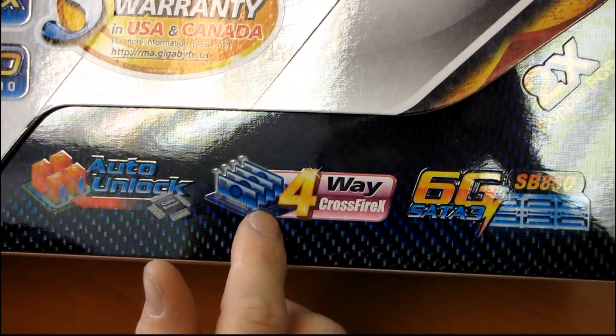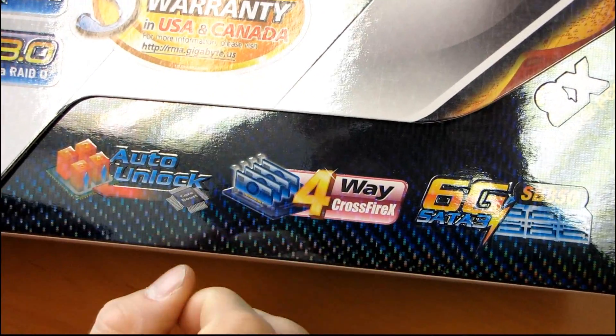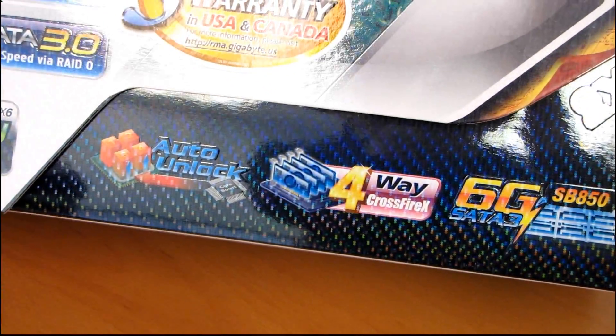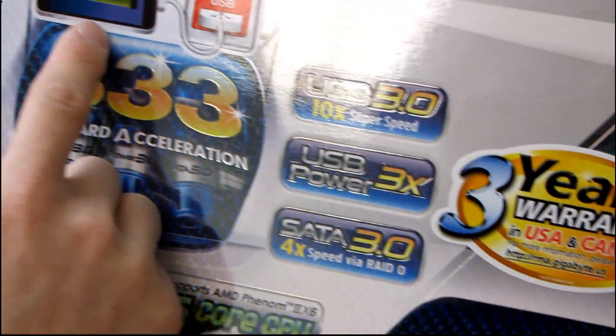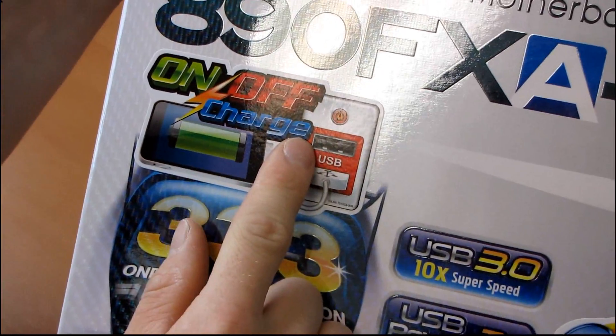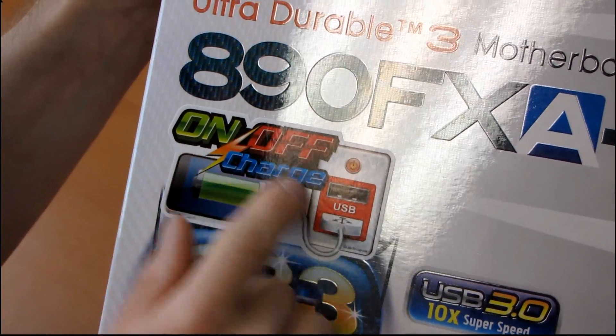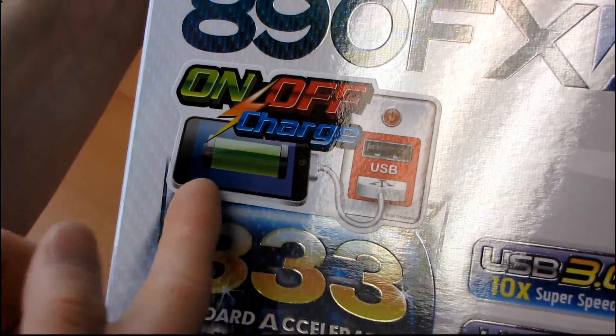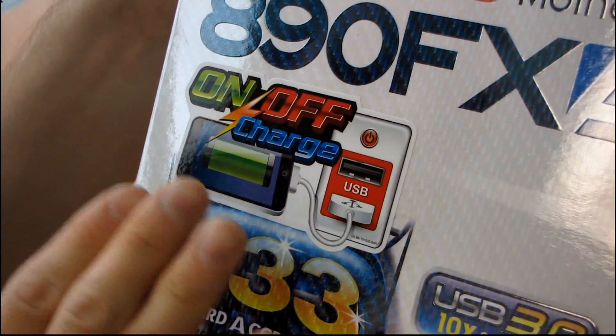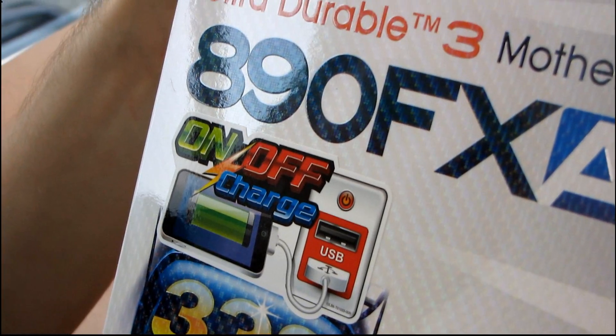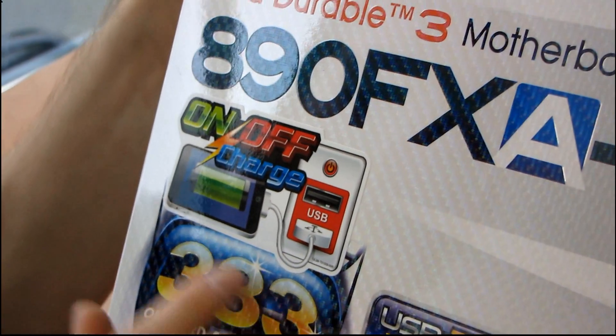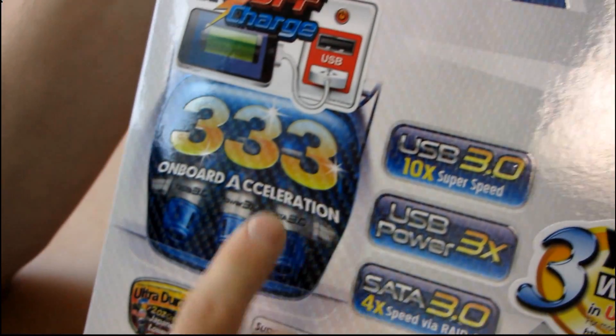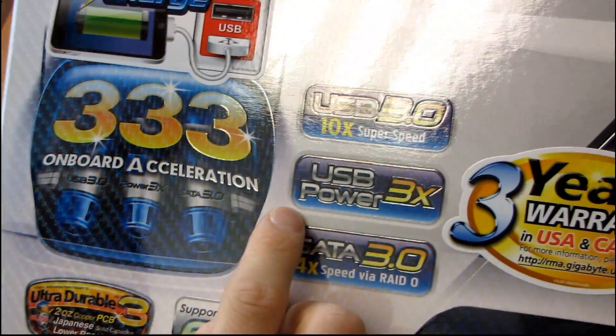So actually, why don't we go through all of Gigabyte's interesting technologies they've got outlined on the front. This is a new thing, on-off charge. That means that there are certain USB ports on the board that will actually support charging attached USB devices, in this case they've got an iPhone attached to it, even when the computer is off. And one of the reasons they're able to do that is due to their 333 technology, which is USB Power 3X.